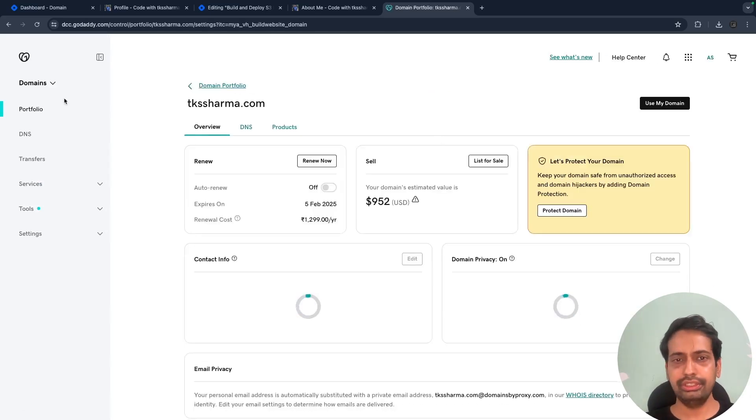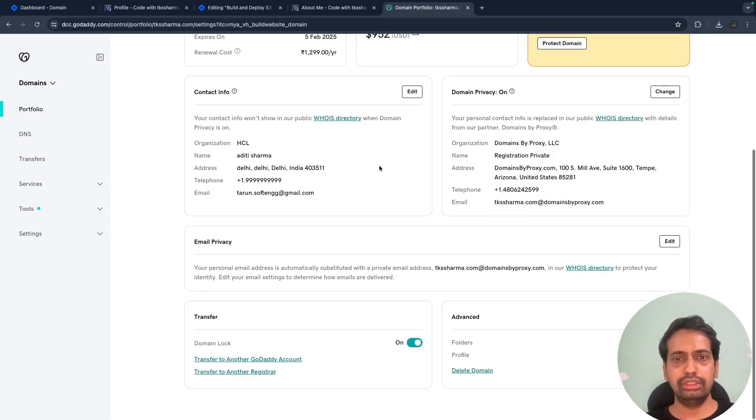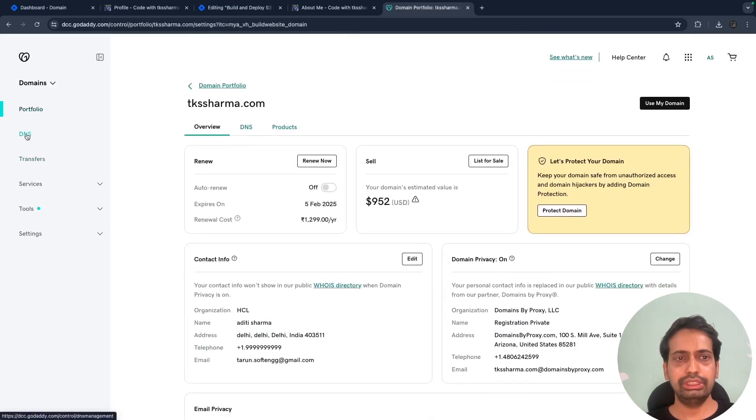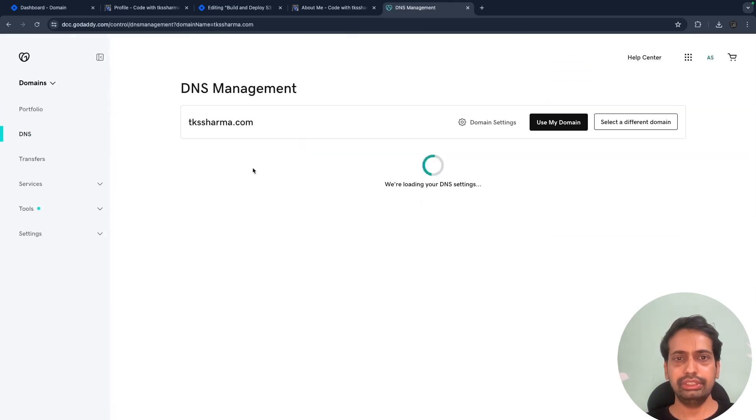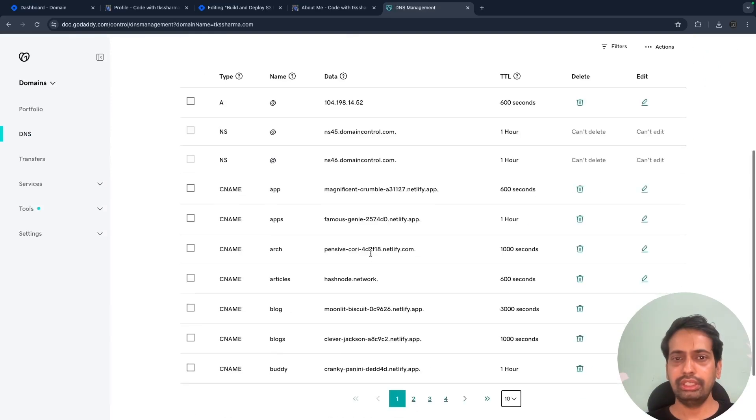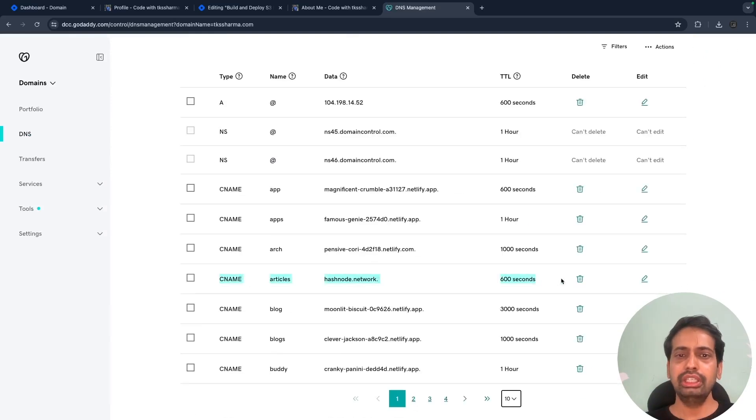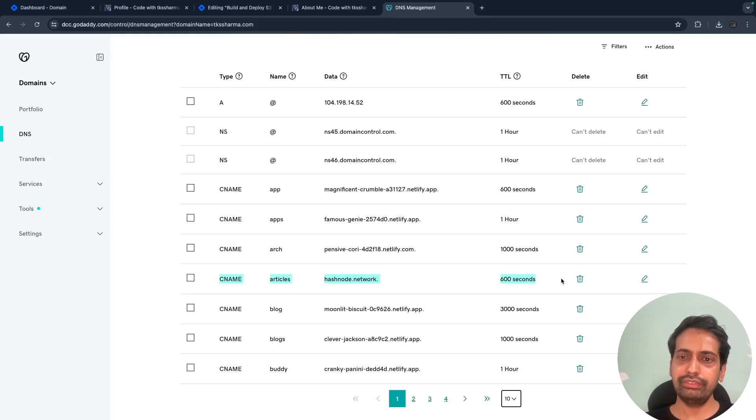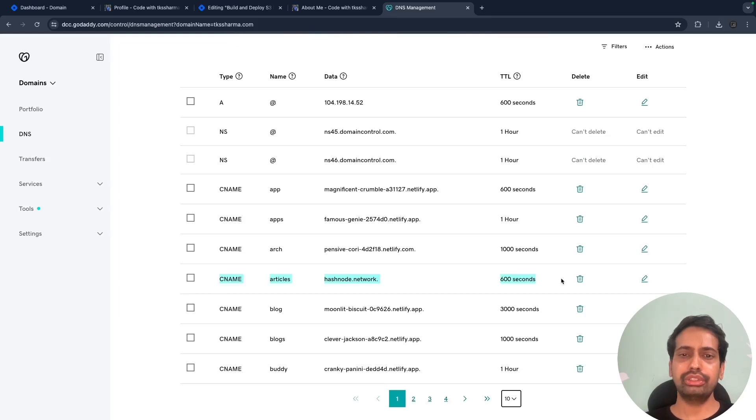I will just show you because I already have that mapping created inside domain settings. It should be in DNS and domain settings. Here you can see the CNAME is 'articles' and hashnode.network. So when I hit articles.tksharma.com, it points to this.